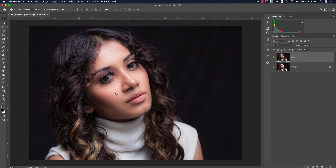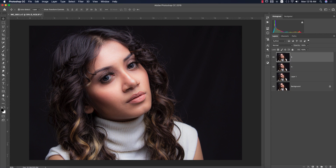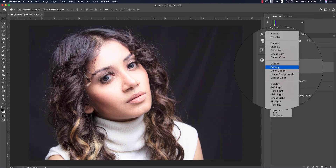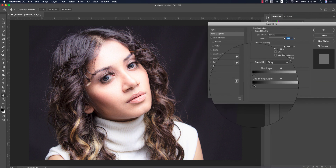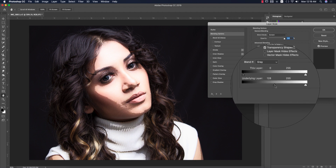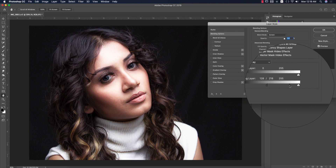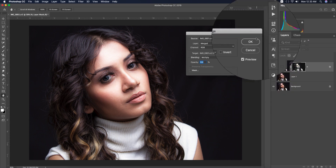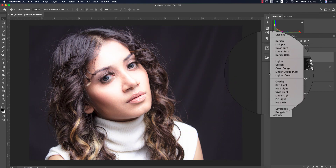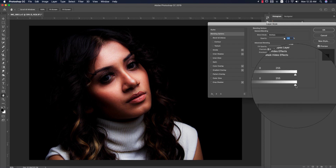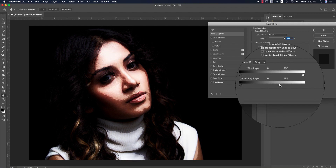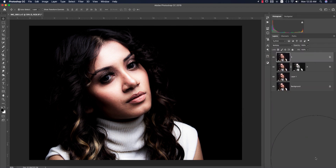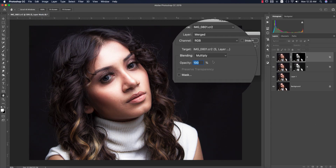Now I'll add dodge and burn to the photo, and after that apply a filter from the Nick Collection. For dodge and burn: press Ctrl or Command J twice — one layer is for highlights and another lower layer is for shadows. For the highlight layer, set it to Screen blending mode. Go to Blending Options, find the underlying layer, press Alt or Option to divide the slider, and adjust to find the highlight area. Mask it out using Image > Apply Image, hit OK.